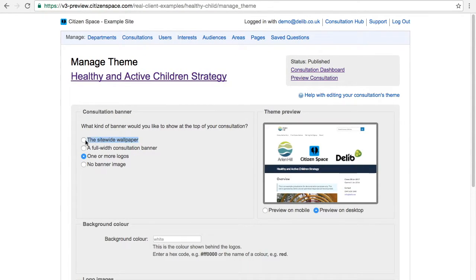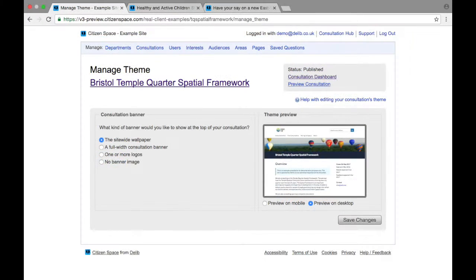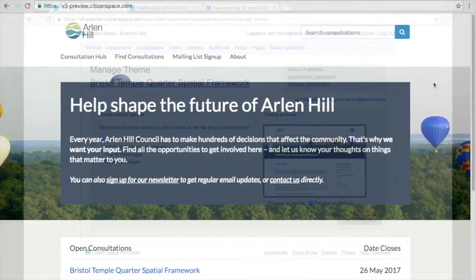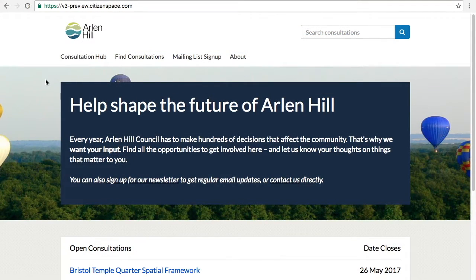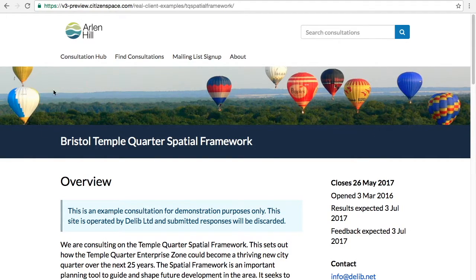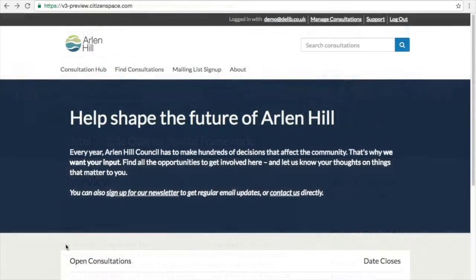Here you have four options for theming your consultation. The first option is the default option, which is the site-wide theme. If you have a site wallpaper across your instance, it will show that image. If you instead have a colour wallpaper, it will show just the consultation title block.